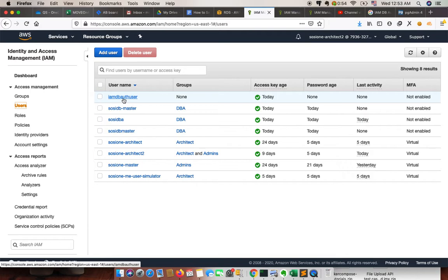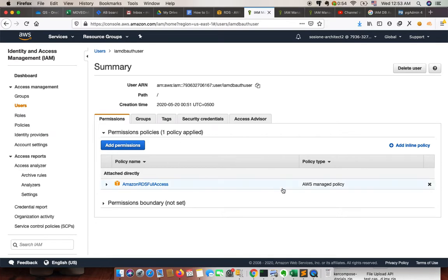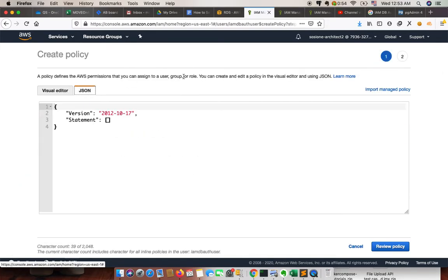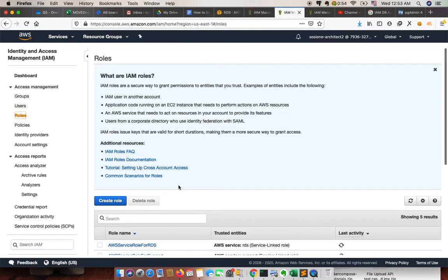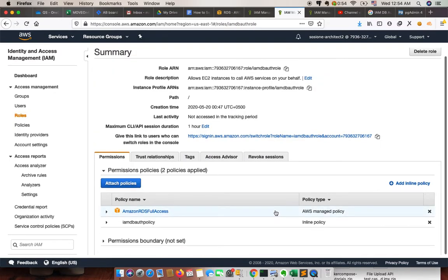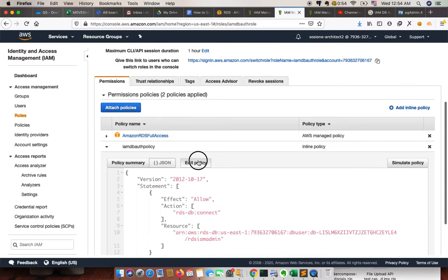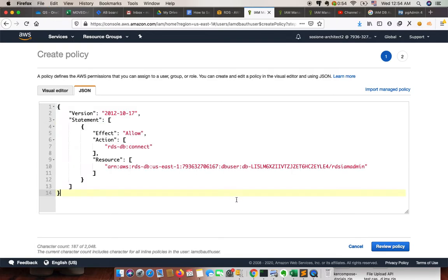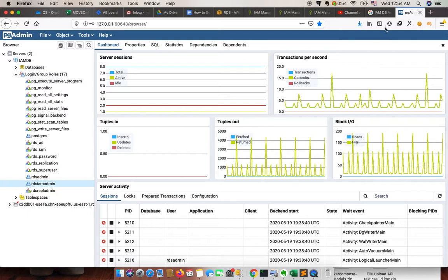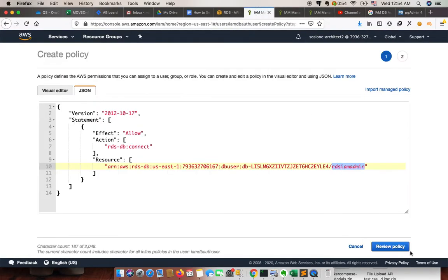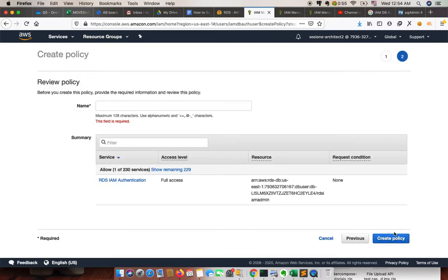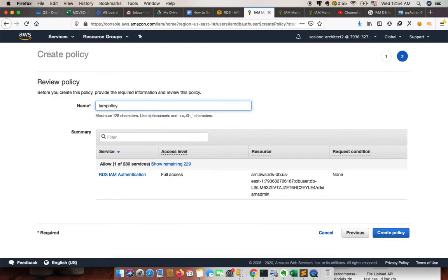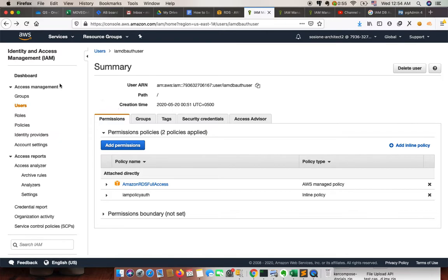We created an IAM user but never created an IAM inline policy for that particular user. We need to add an inline policy for this user — the same one we created for the IAM role. We can copy and paste it from the IAM role. We update that policy for the IAM user as well. The RDS user is the one we created earlier. Last thing: create the policy — 'IAM policy' — and we're done.